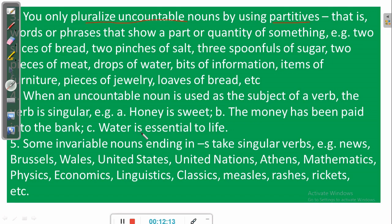If you notice the rules we have discussed so far, you discover that they are unbreakable. If you break them, you commit ungrammaticality — a grammatical error. You need to learn and apply these rules in order to speak and write English correctly.